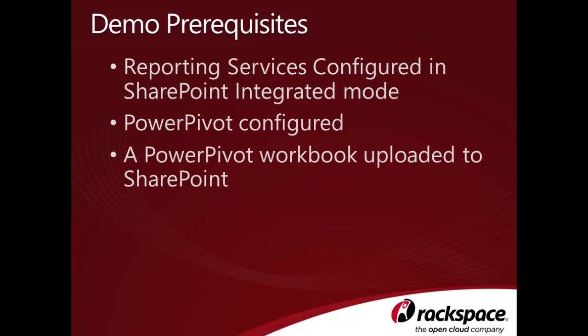Last but not least, you'll need a PowerPivot workbook uploaded to SharePoint. I'll be using the PowerPivot workbook I created in our PowerPivot video, so if you want to follow my exact steps, you'll want to complete the PowerPivot tutorial before watching this video.